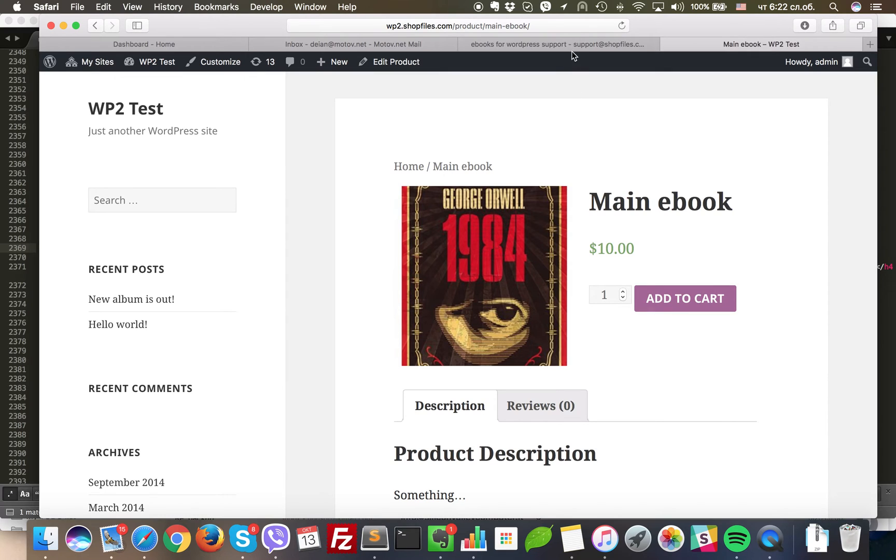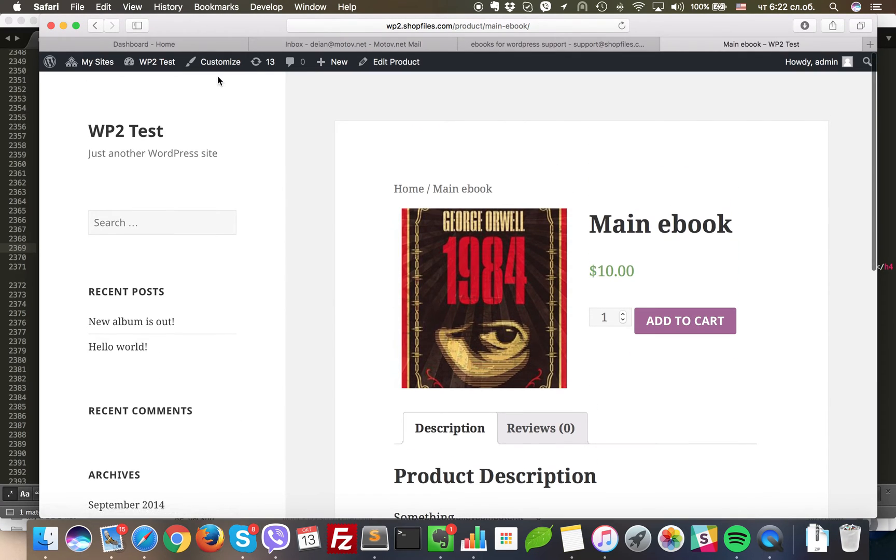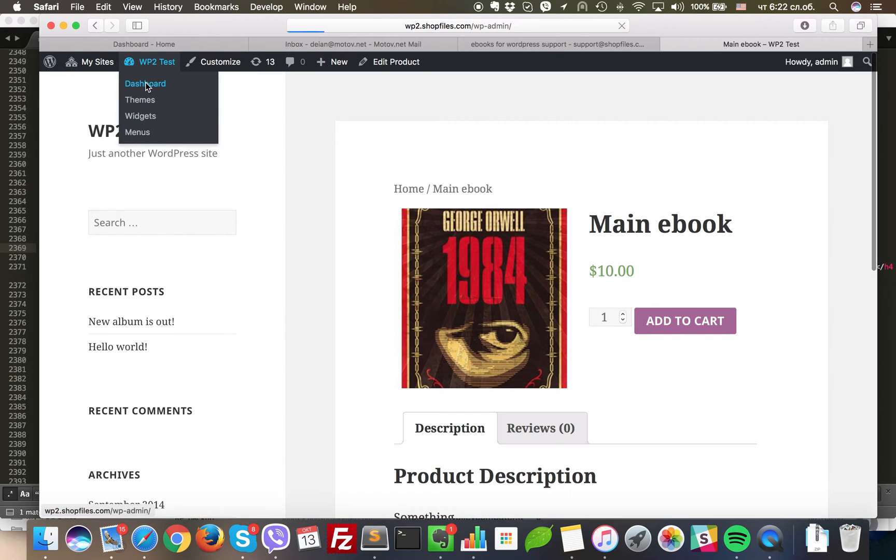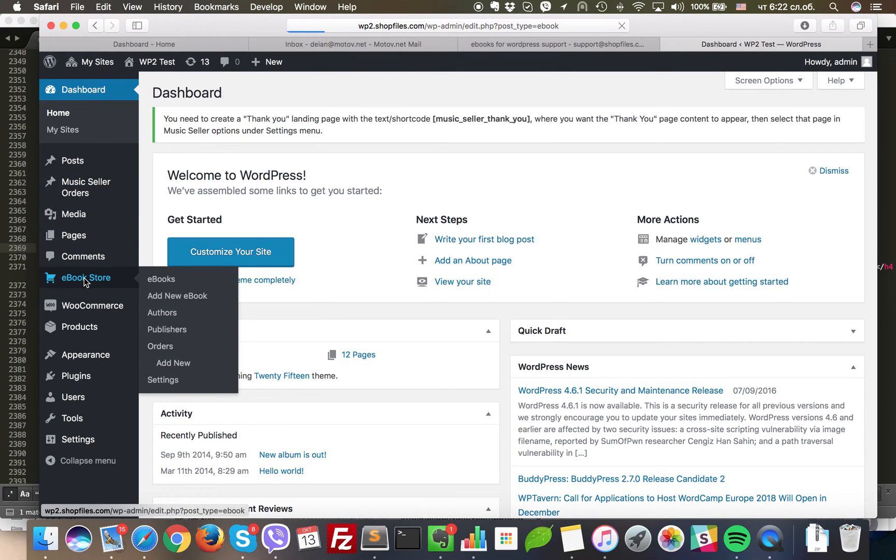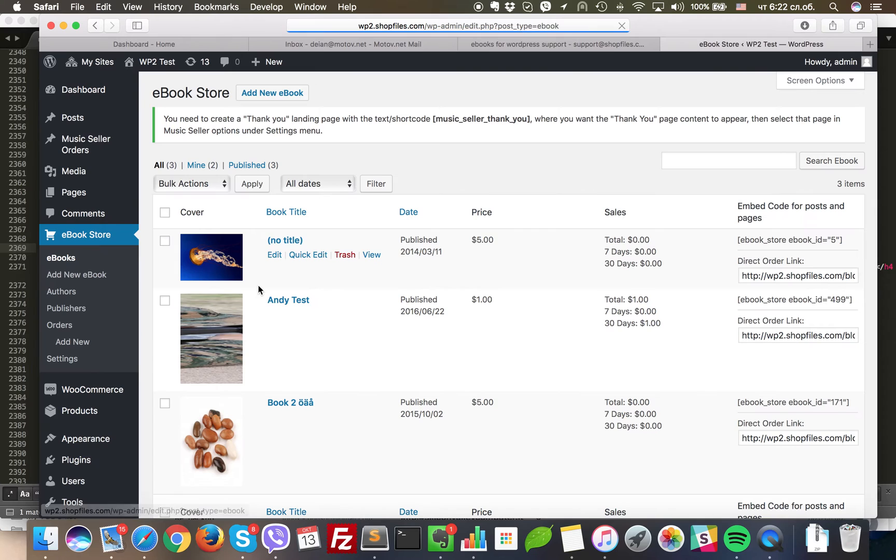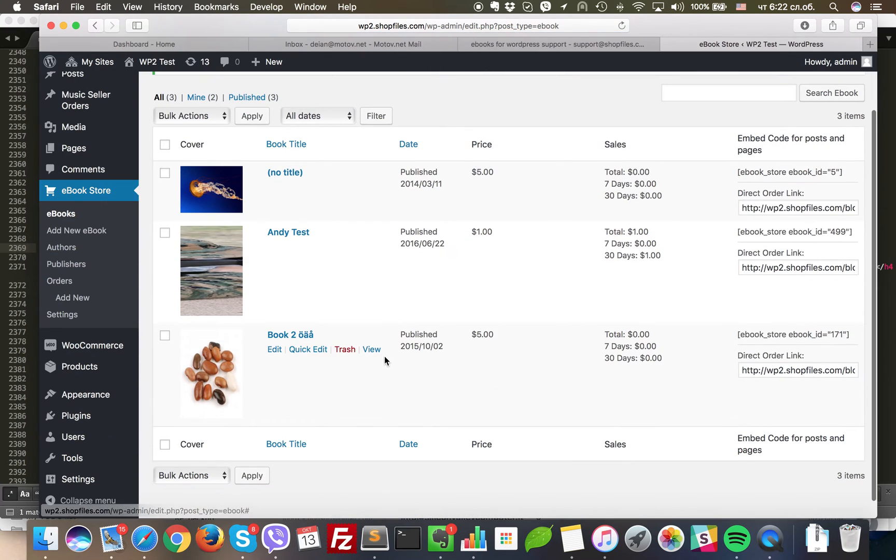So this is the first method. The other way is to go through the eBookstore itself. So for example, if we visit here now.